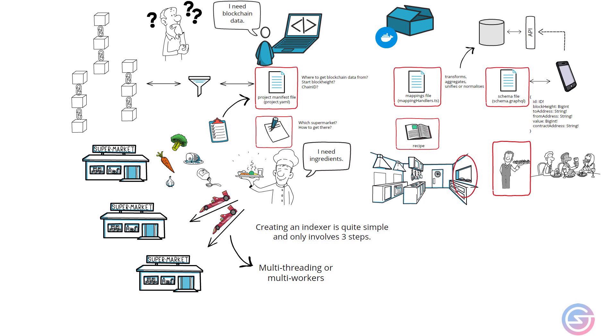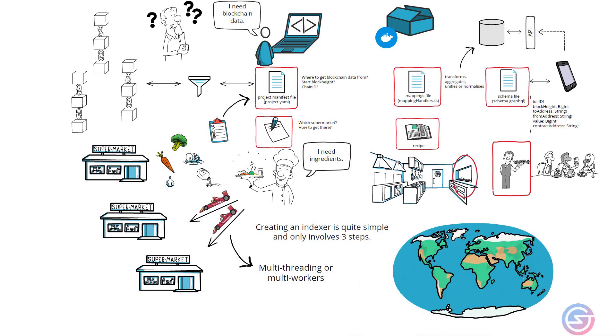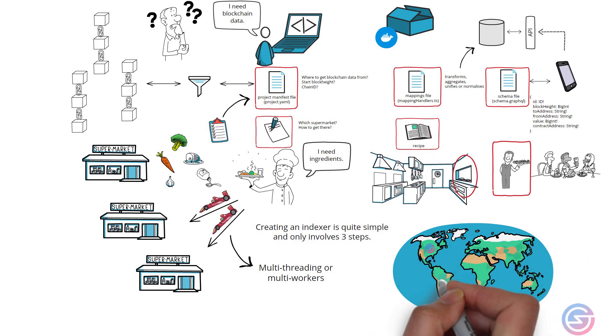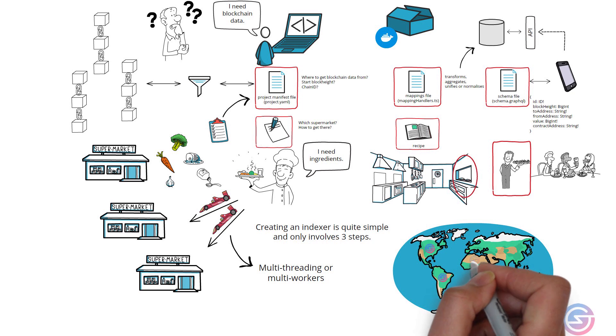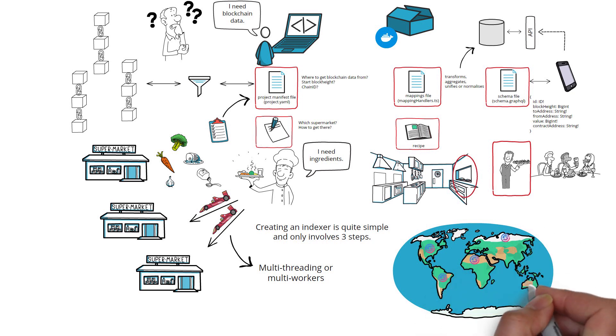Some chefs start a franchise, like McDonald's, where anyone in the world can order a Big Mac. This is like a decentralized network where blockchain index data can be served to any paying customer, anytime, anywhere.